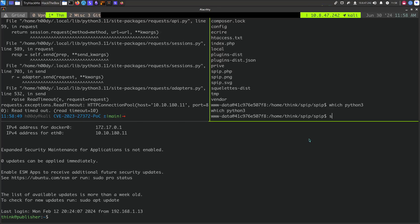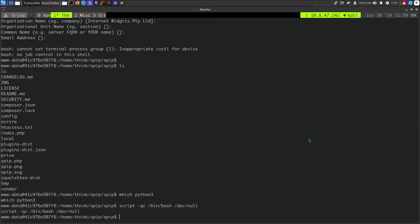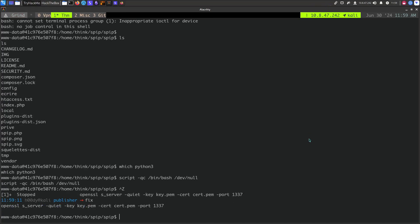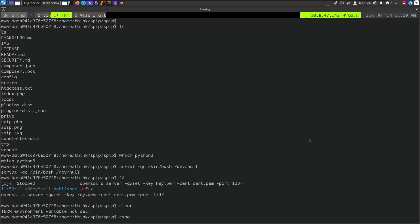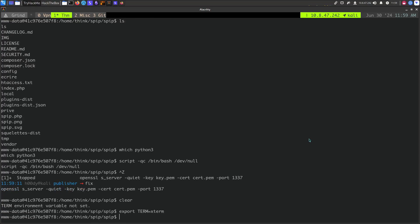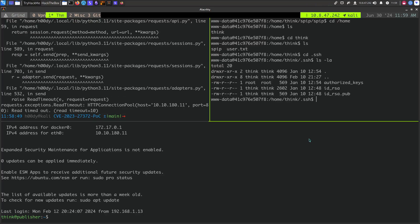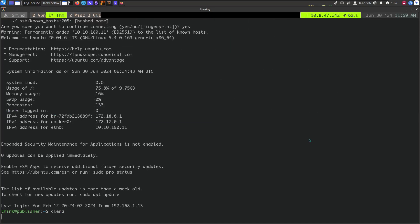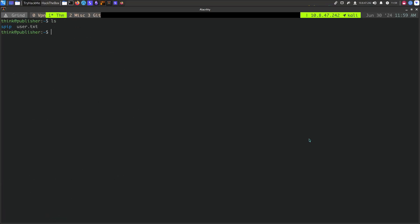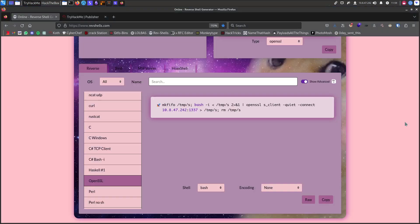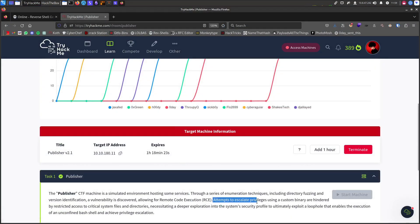We can stabilize the shell — there's no Python3, so we use the script trick: script /dev/null -c bash, then fix with stty raw -echo and the usual alias. Now we can navigate to the think user's home, go to .ssh, grab the RSA file. We're working here now — we have the user flag.